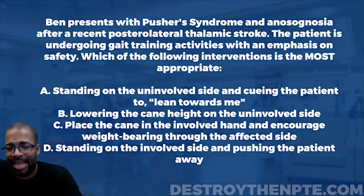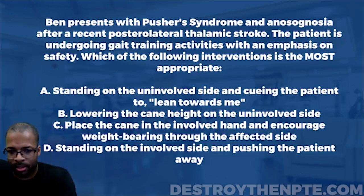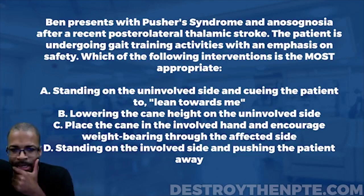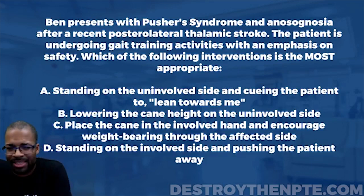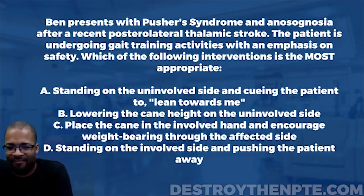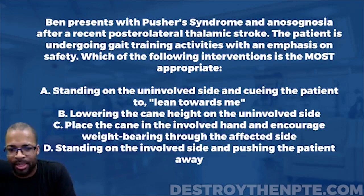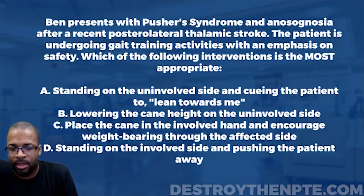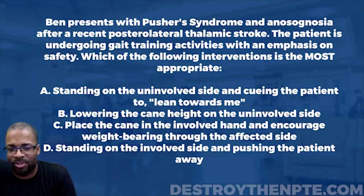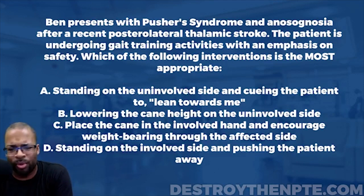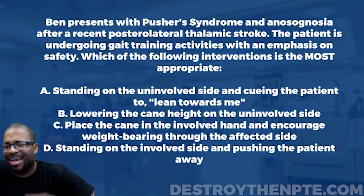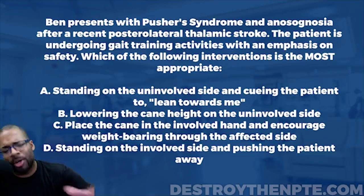Answer C says place the cane in the involved hand and encourage weight bearing through the affected side. But remember — pusher syndrome means the patient is already pushing to the affected, weak side. They don't have a problem weight bearing on the weak side; we're actually trying to get them away from doing that. Additionally, the cane should be on the uninvolved side because they're weak on the affected side. C violates the basic principles of pusher syndrome, so I'm eliminating it.